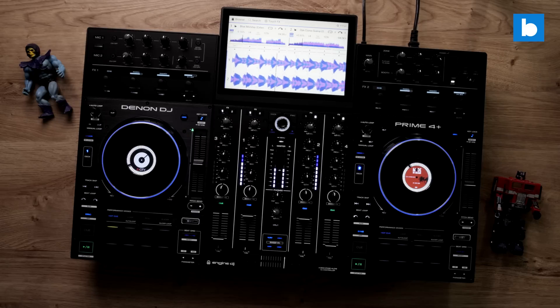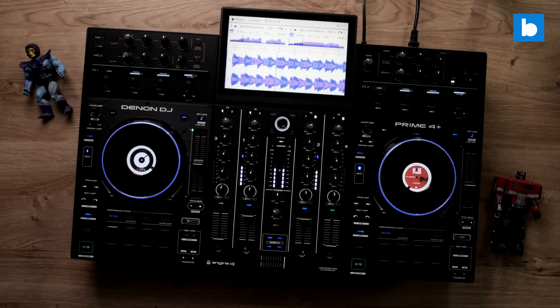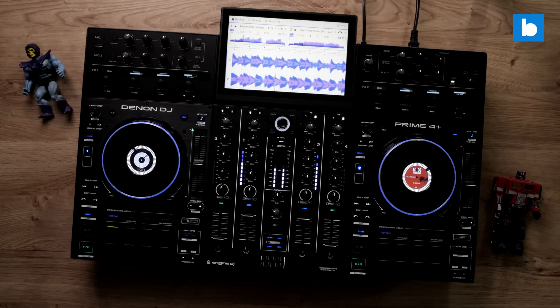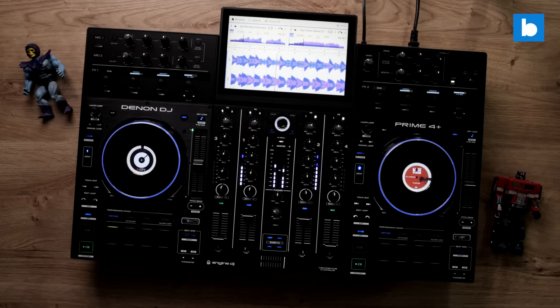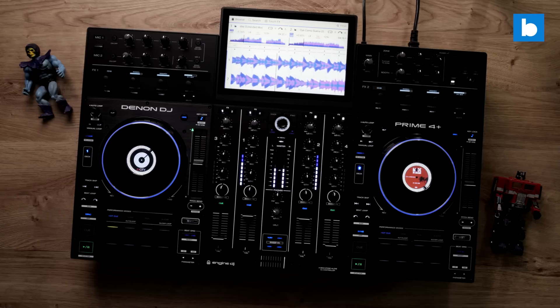As always there are updates to NGIN OS which runs on the Denon DJ Prime series kit like this Prime 4 Plus and Numark's Mixtreme Pros and also to the NGIN DJ desktop software.